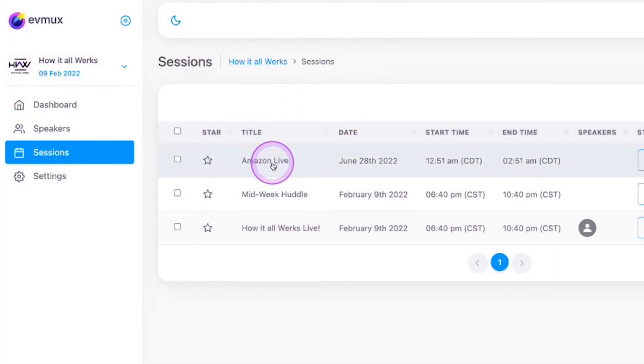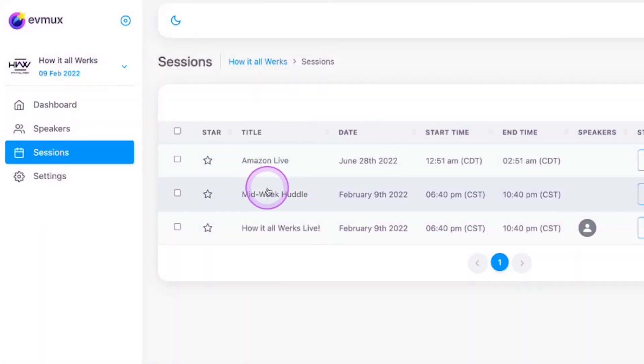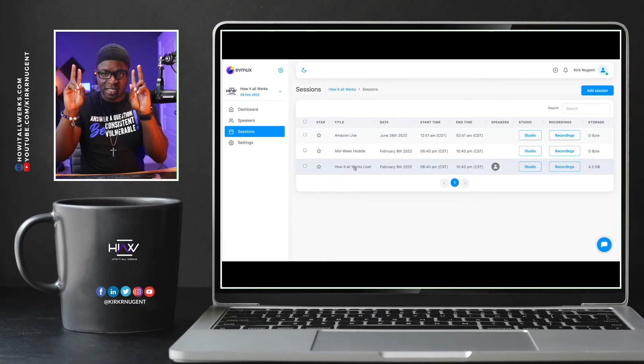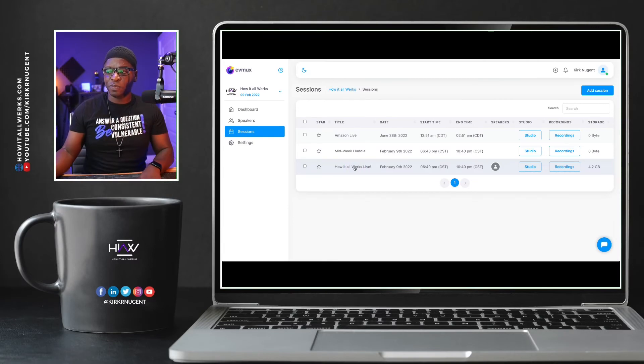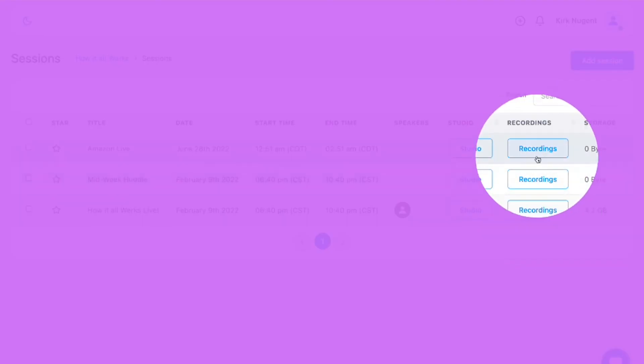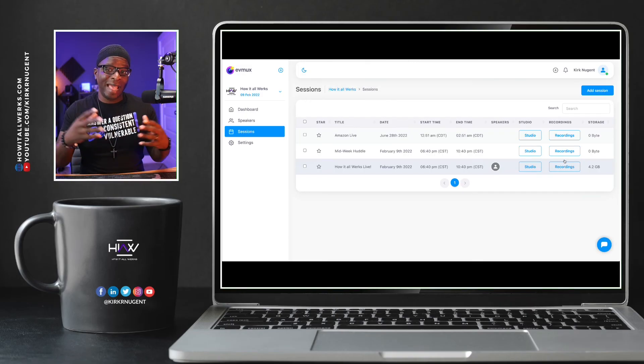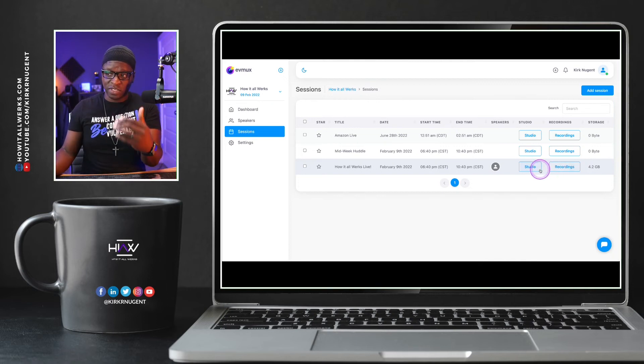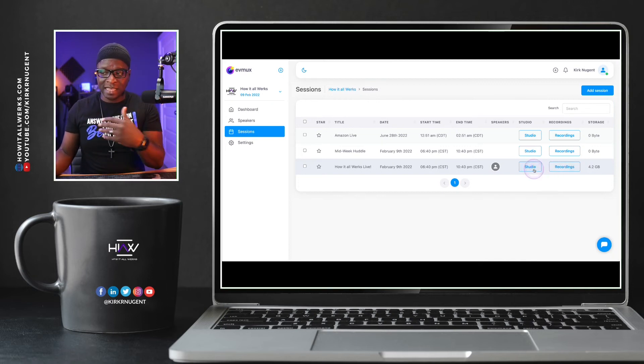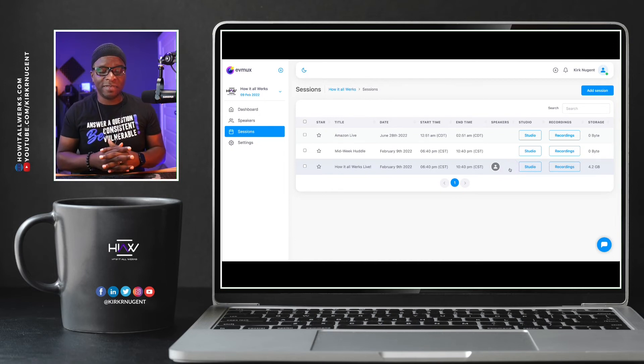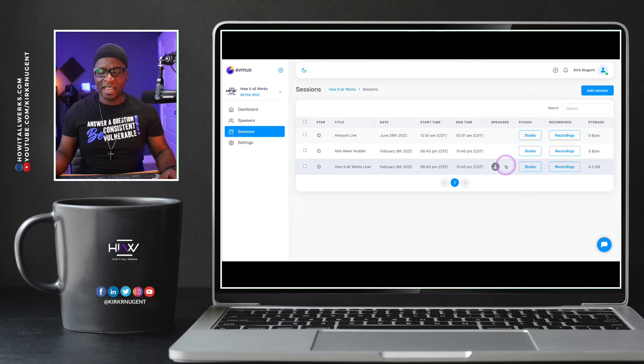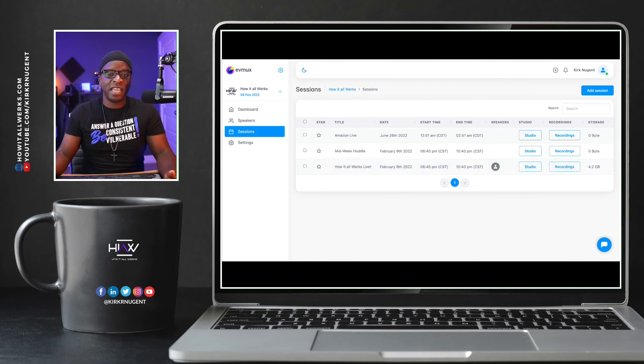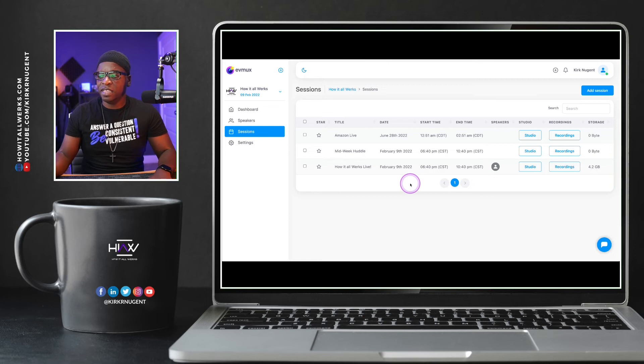And in my How It All Works project, I have an Amazon Live session. I have a Mid-Week Huddle session and I have How It All Works Live session. So I have three different sessions and those sessions have corresponding studios and recordings. So all your recordings are done by your sessions. And I also want to mention that your assets are all grouped by your session as well. So your sessions have your assets in them. Your sessions also have speakers that you may have assigned to a particular session. We'll get into that in a later video, but I wanted to give you this overview of the dashboard of the projects and of sessions in this first video of our series on EVMux.